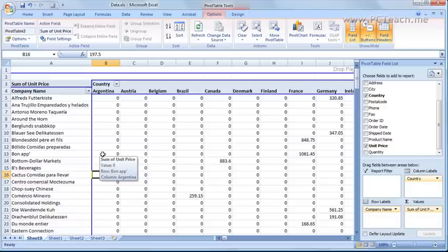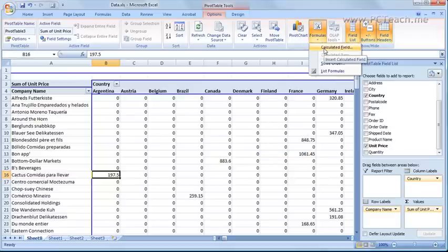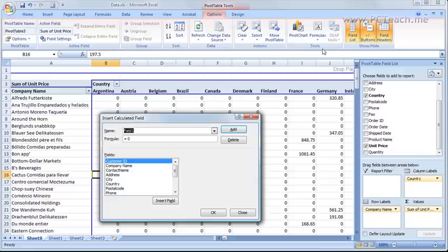Slight difference here between 2007 and earlier versions. In the earlier versions you would right click and choose calculated field. In the 2007 version you would go to the formulas button and choose calculated field. In either way you should come up with the same dialog box.